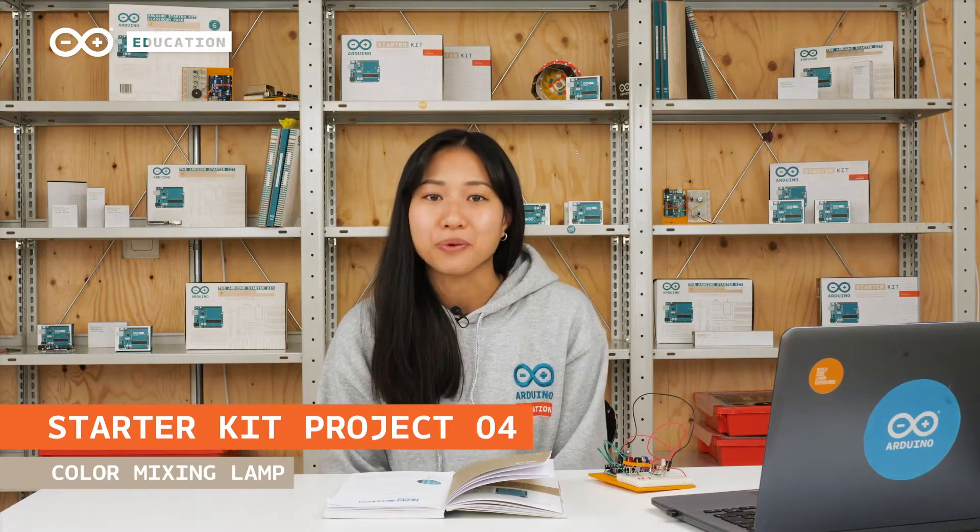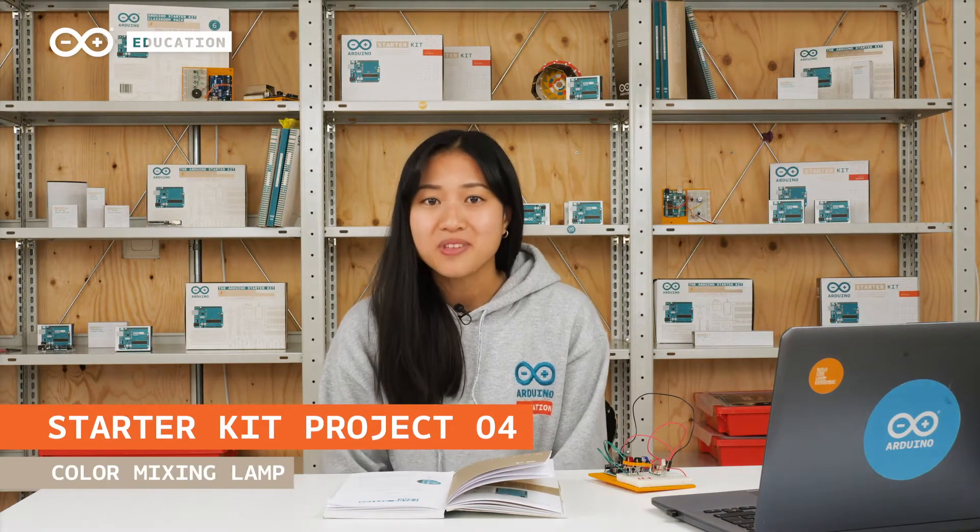Hi, I'm Therese, and today we're going to build project 4 from the project book, The Color Mixing Lamp.